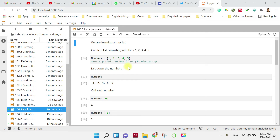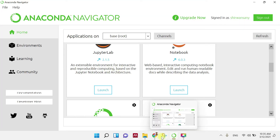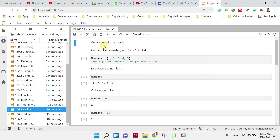So we open up the Anaconda Navigator and I open up the Jupyter Lab. When we launch it, I have prepared a Python file. So for this one, we are going to use a list in the coding.